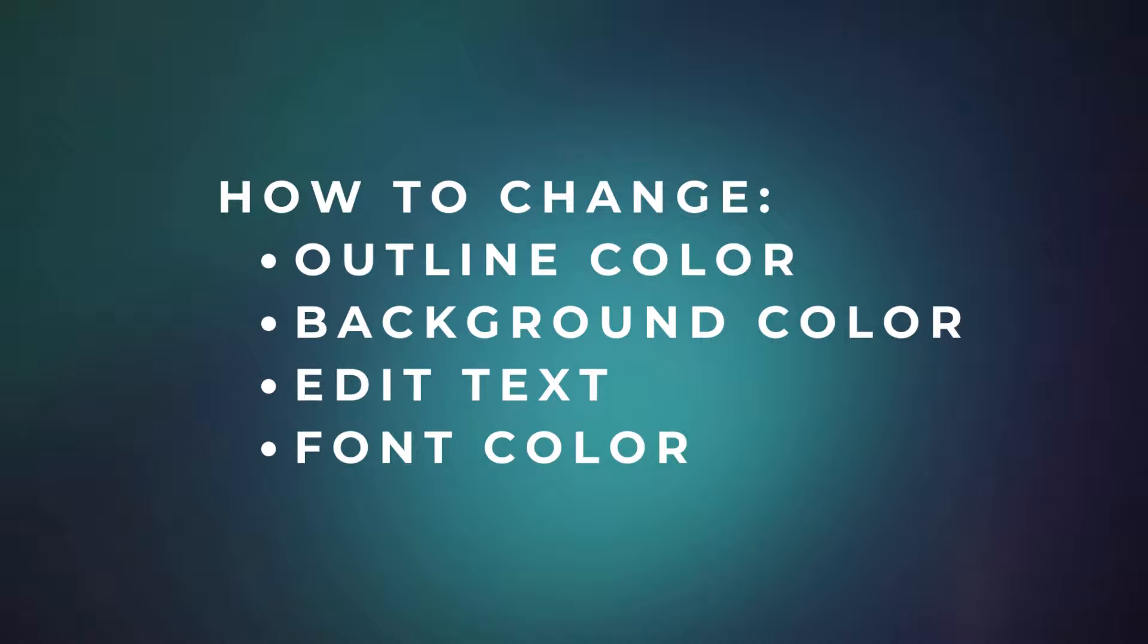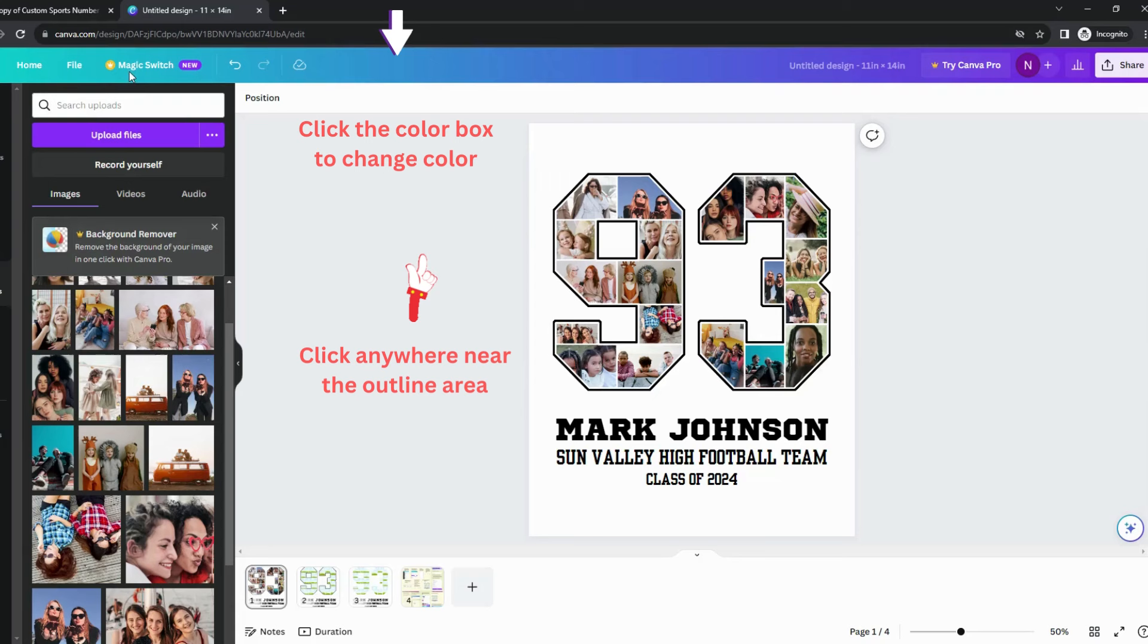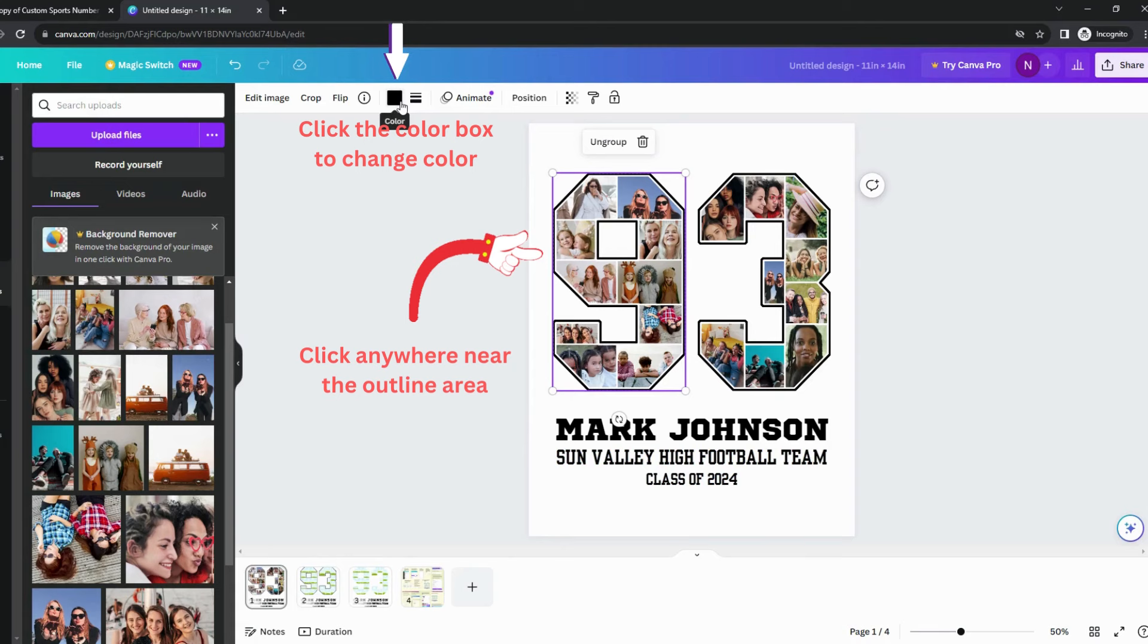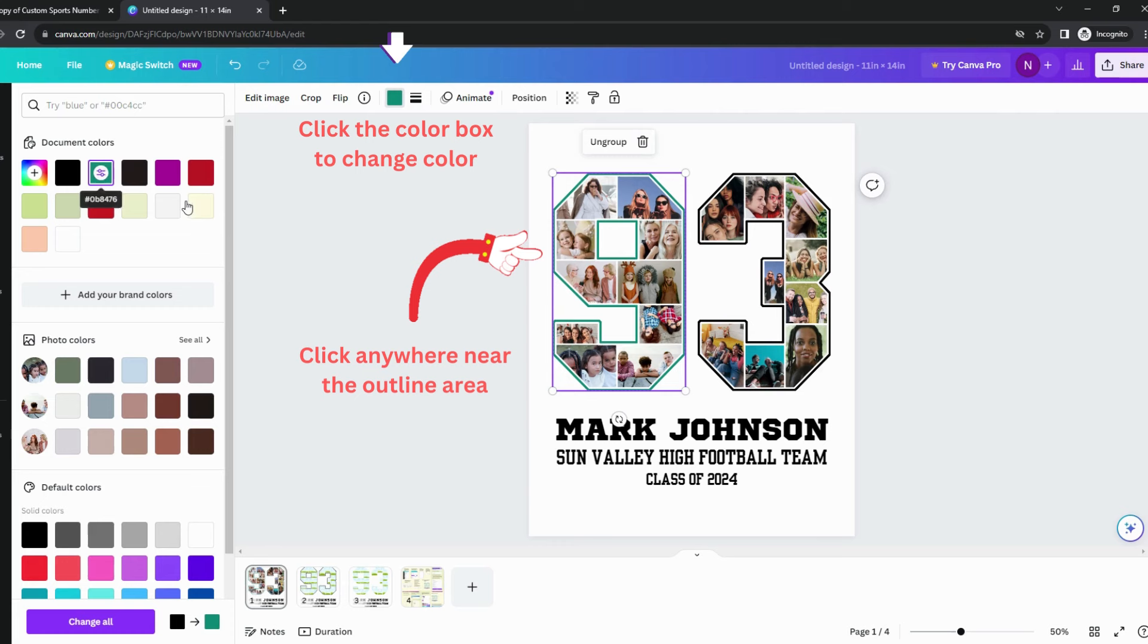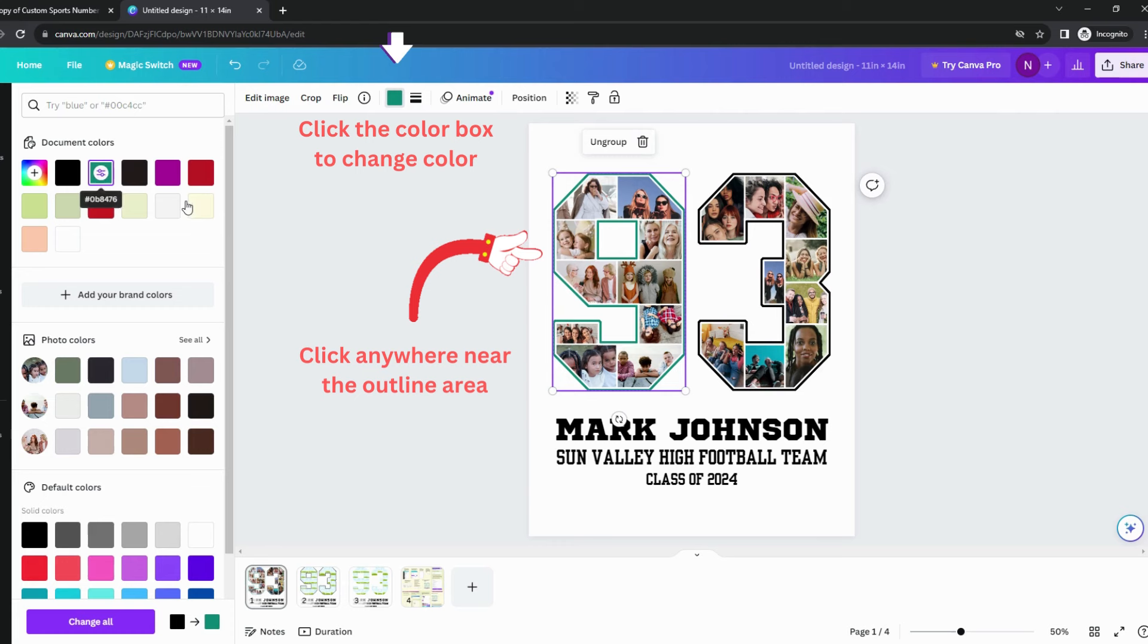Let's see how you can change the outline color and the background color. For numbers with outline like this one here, you can change the outline color by clicking anywhere near the outline area until you see the color box on top. Click that color box and choose a new color from the left panel.